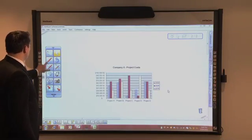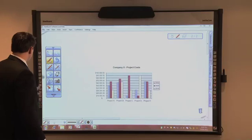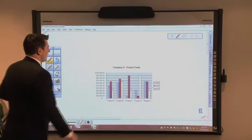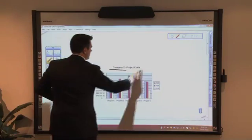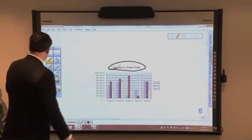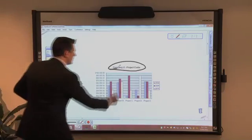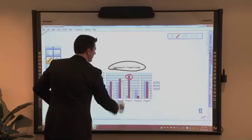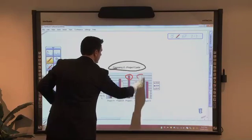From here, we can start brainstorming some ideas. So we're talking project costs. We'll grab a red pen and highlight some of the problem areas.